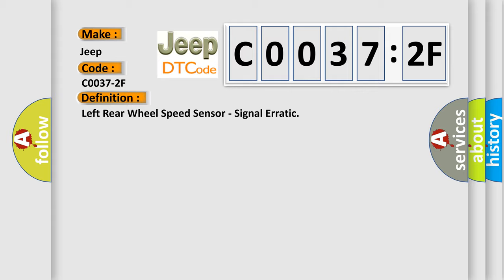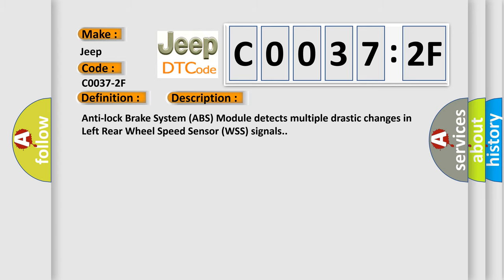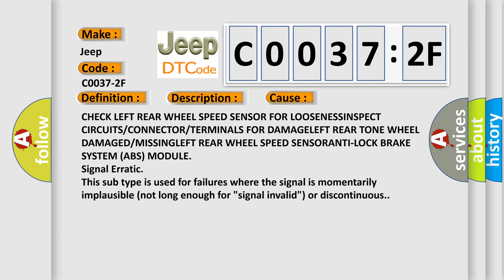And now this is a short description of this DTC code. Anti-lock brake system ABS module detects multiple drastic changes in left rear wheel speed sensor WSS signals. This diagnostic error occurs most often in these cases: check left rear wheel speed sensor for looseness, inspect circuits or connector or terminals for damage, left rear tone wheel damaged or missing, left rear wheel speed sensor, anti-lock brake system ABS module signal erratic. This subtype is used for failures where the signal is momentarily implausible, not long enough for signal invalid or discontinuous.